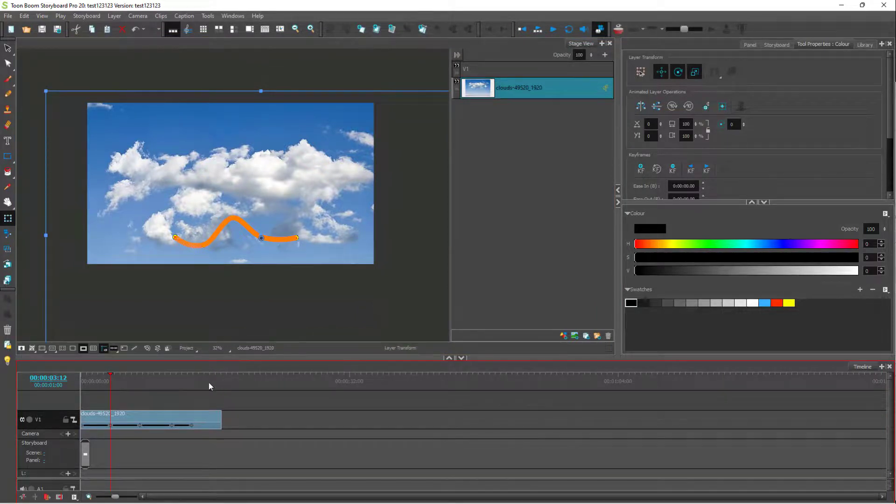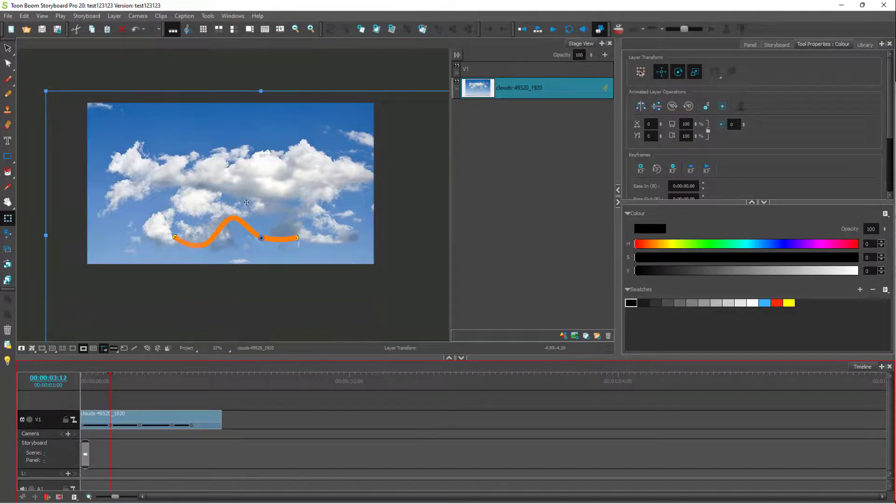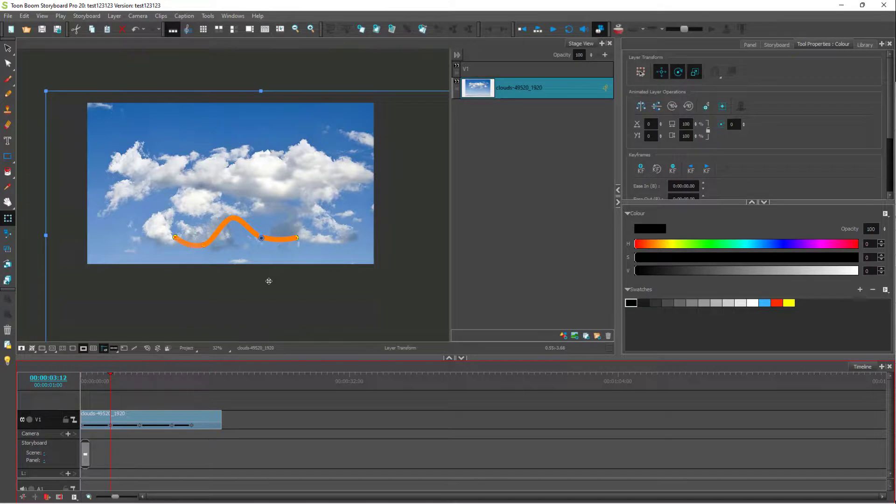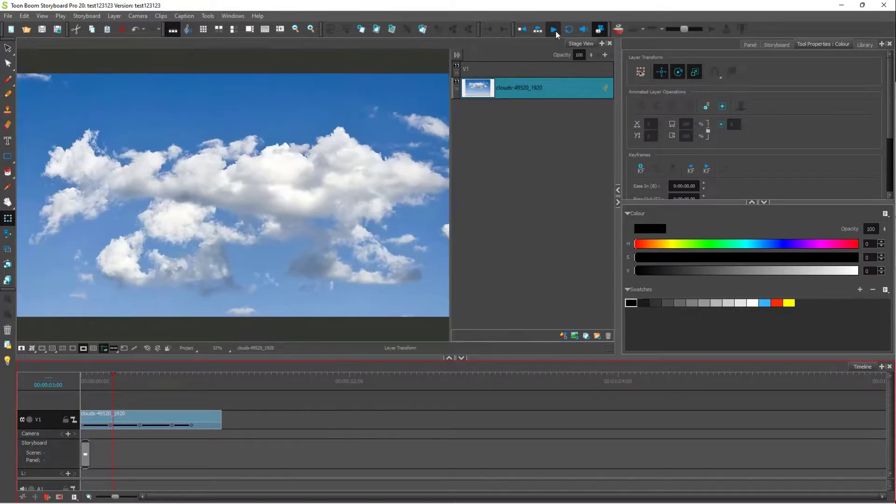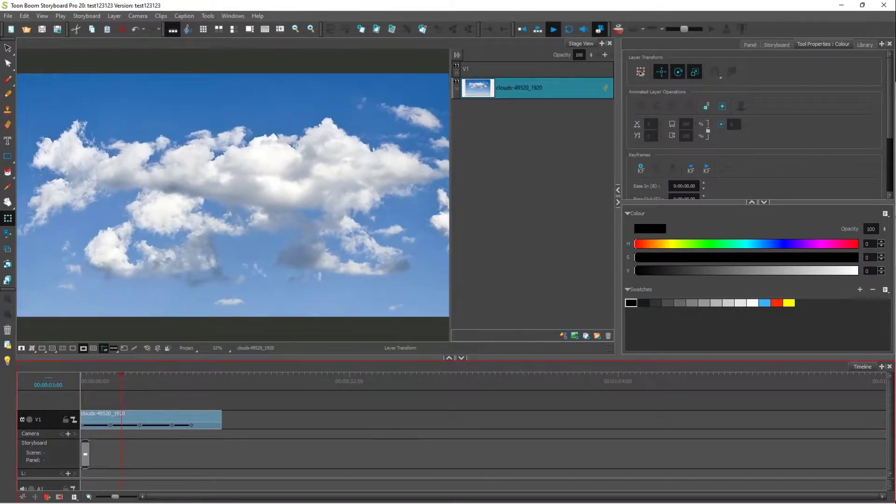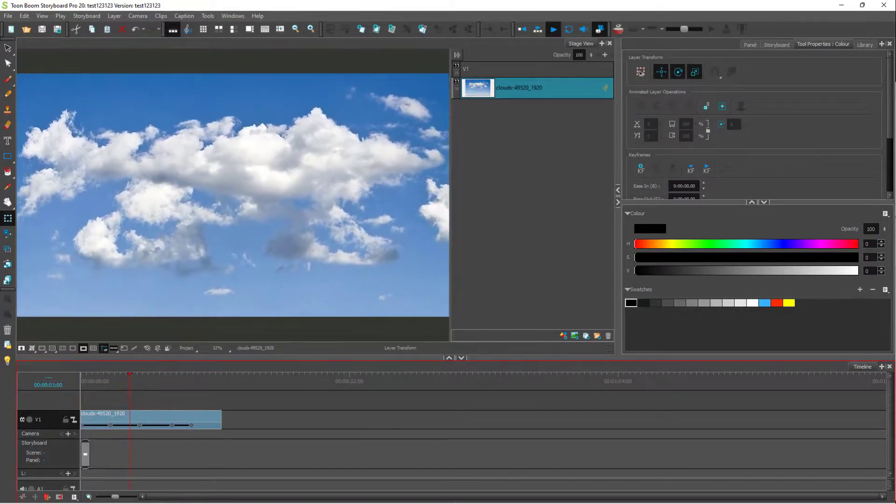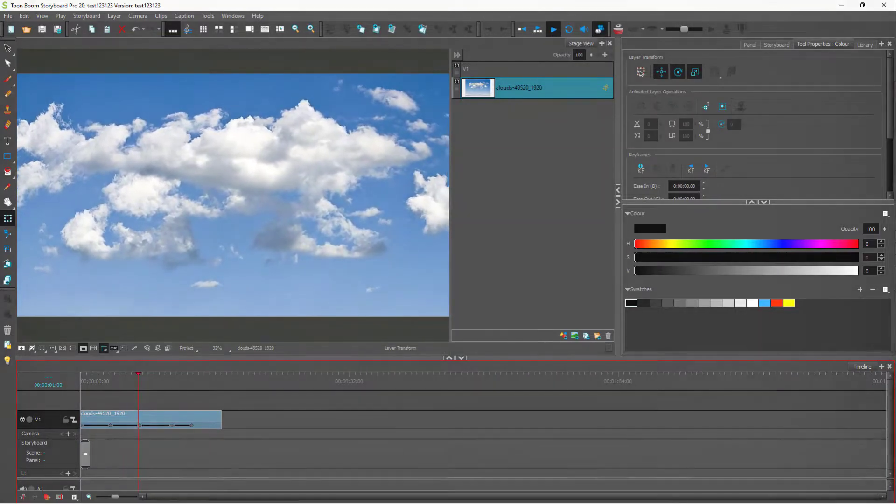That is how you can work with keyframes to apply motion to objects inside of Toon Boom Storyboard Pro. I hope you learned something. Please like, comment, share, and subscribe.